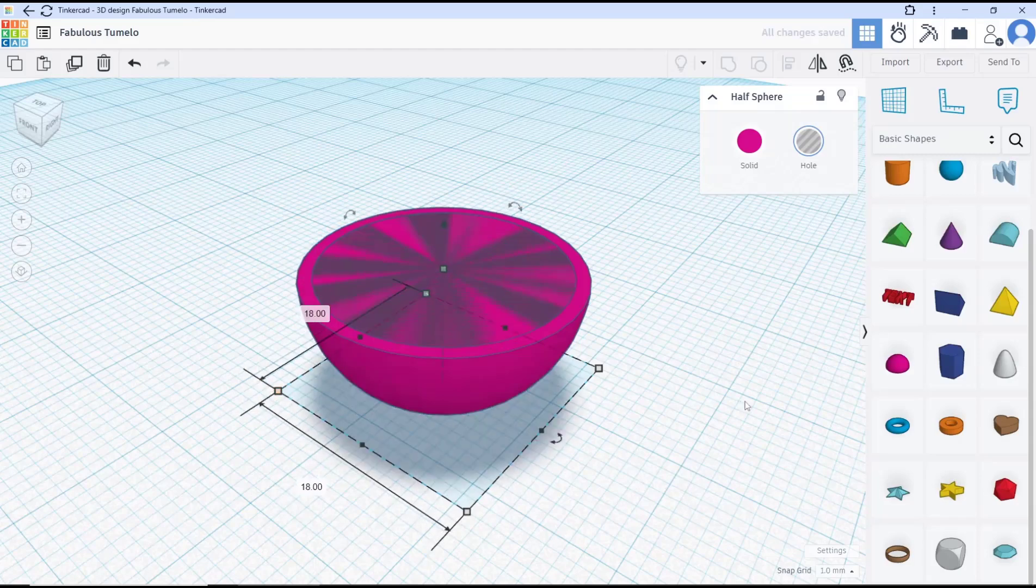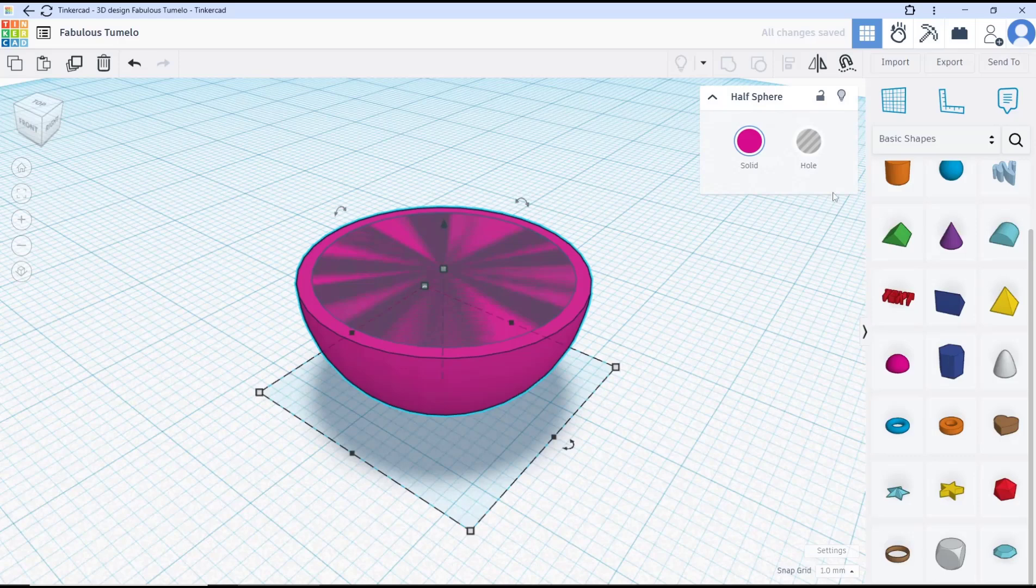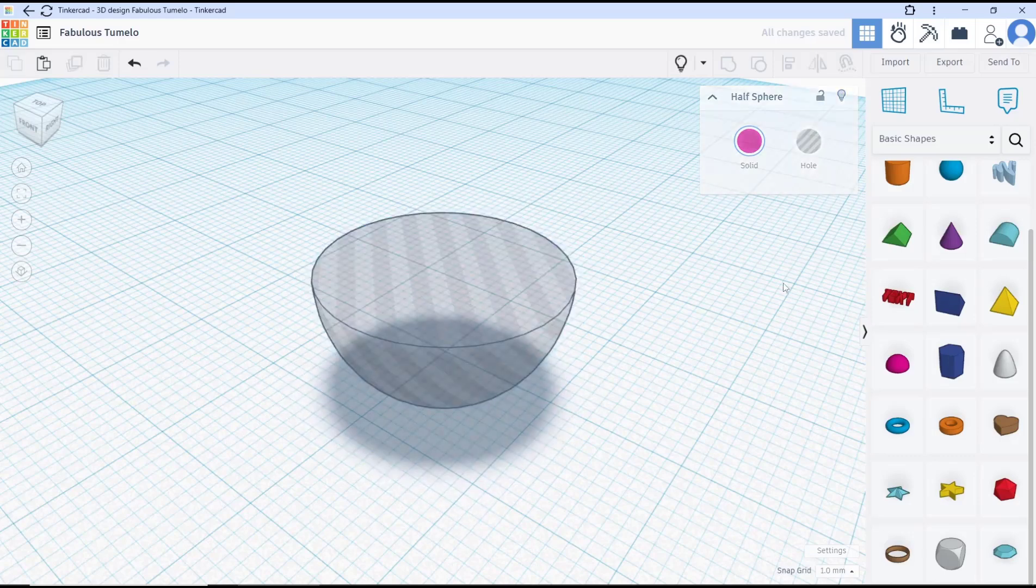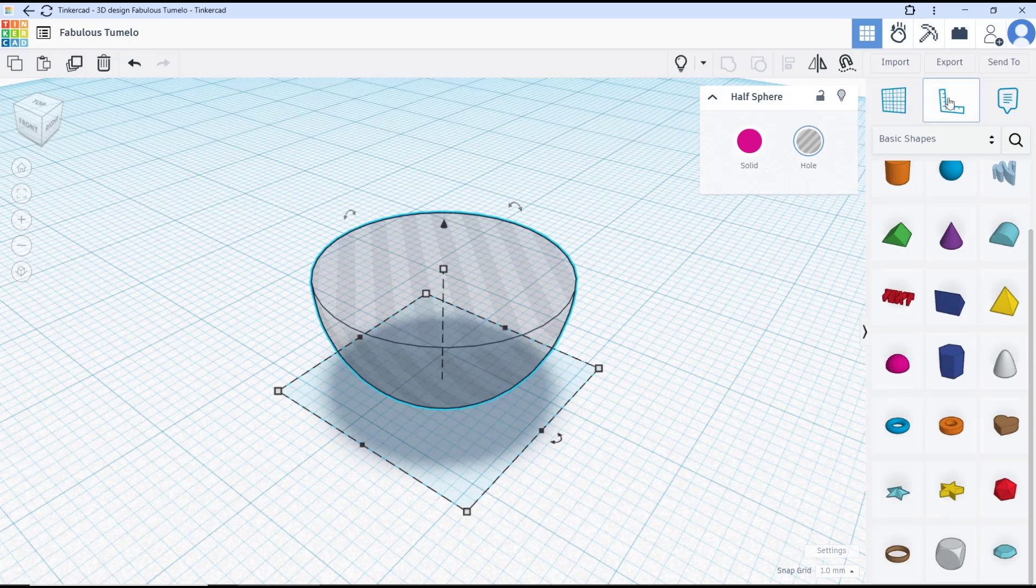And then you can select this object. I will hide it and move this ball to the top. You can use these tools.